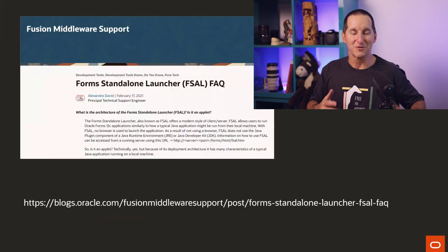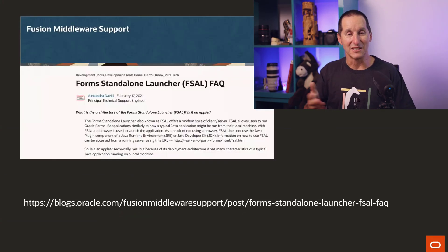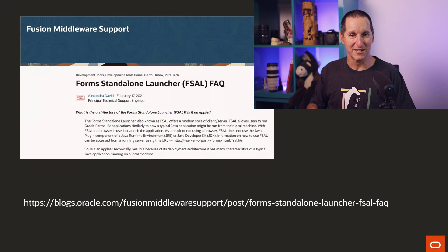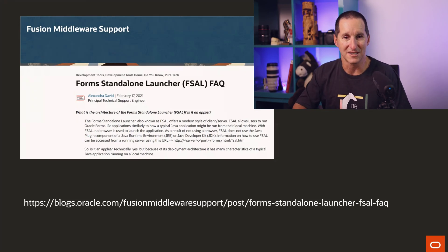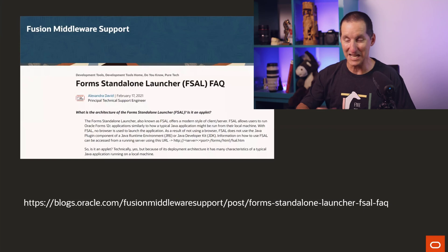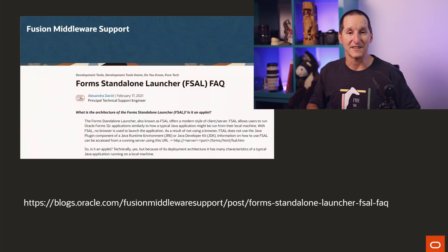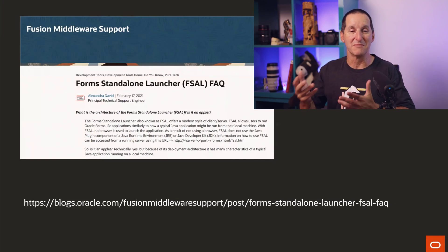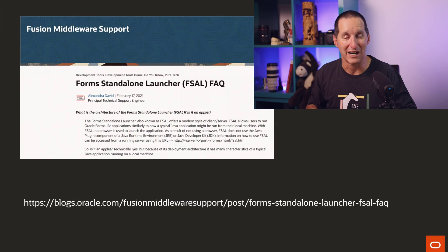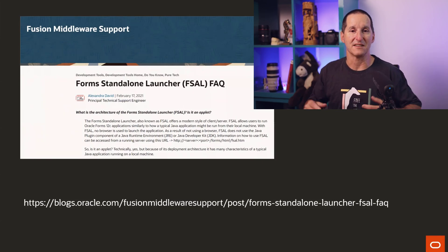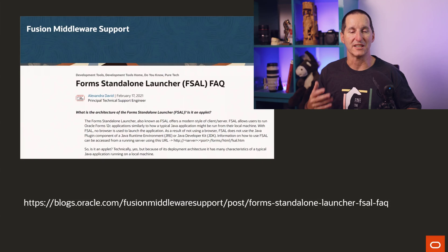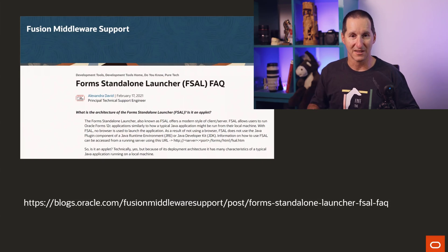Because we saw that the browsers were stopping the ability to run Java applets of any sort, we introduced this thing called the forms standalone launcher. And it's not particularly complicated. It's a little Java program that effectively simulates what the browser environment used to do. It effectively runs on your local machine, fires up a little virtual machine in which you can run your form.